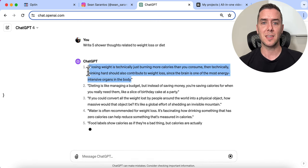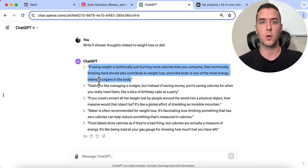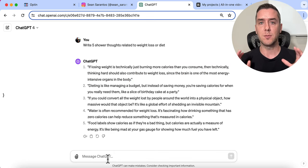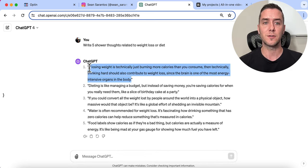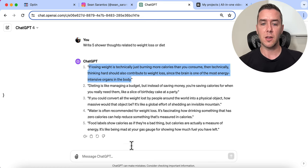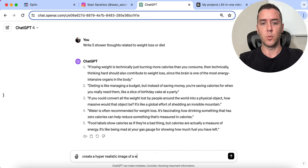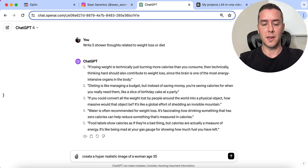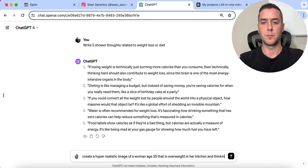I'm going to grab this one: 'If losing weight is technically just burning more calories than you consume, then thinking hard should also contribute to weight loss since the brain is one of the most energy-intensive organs in the body.' This is going to get a lot of engagement on social media. Now we need to create the video — I'm going to use an image generated from ChatGPT, then animate it in CapCut. I'll prompt: 'Create a hyper-realistic image of a woman, age 35, overweight, in her kitchen and thinking.' Then I'll download that image.